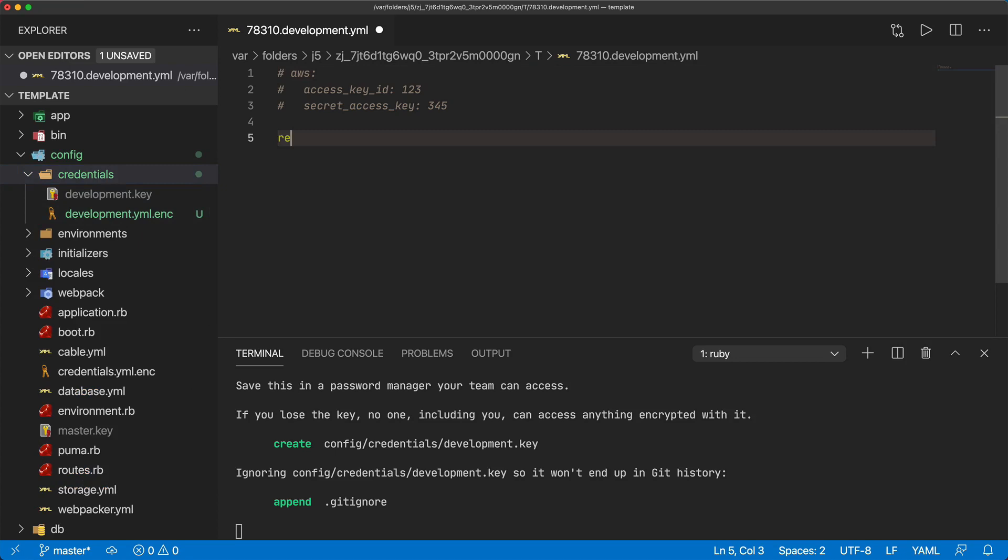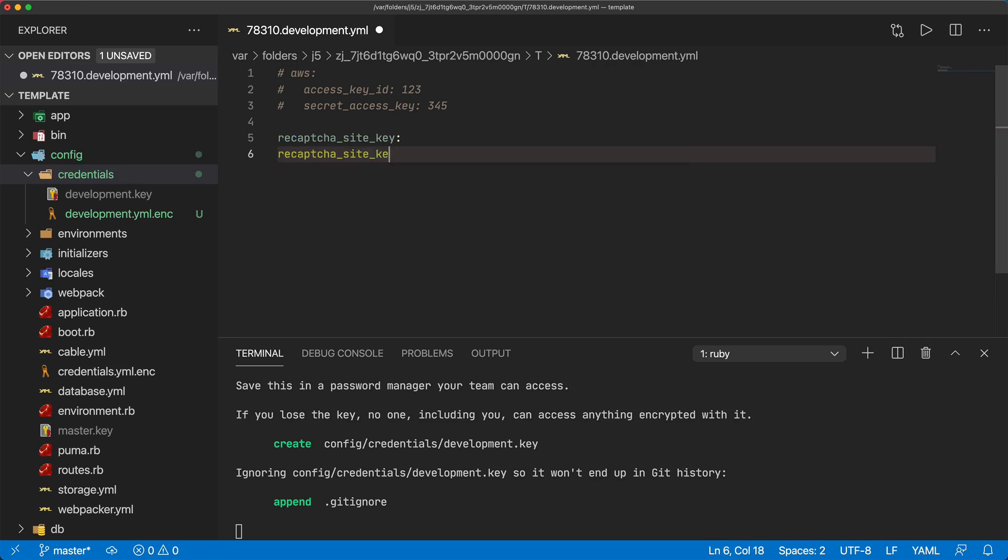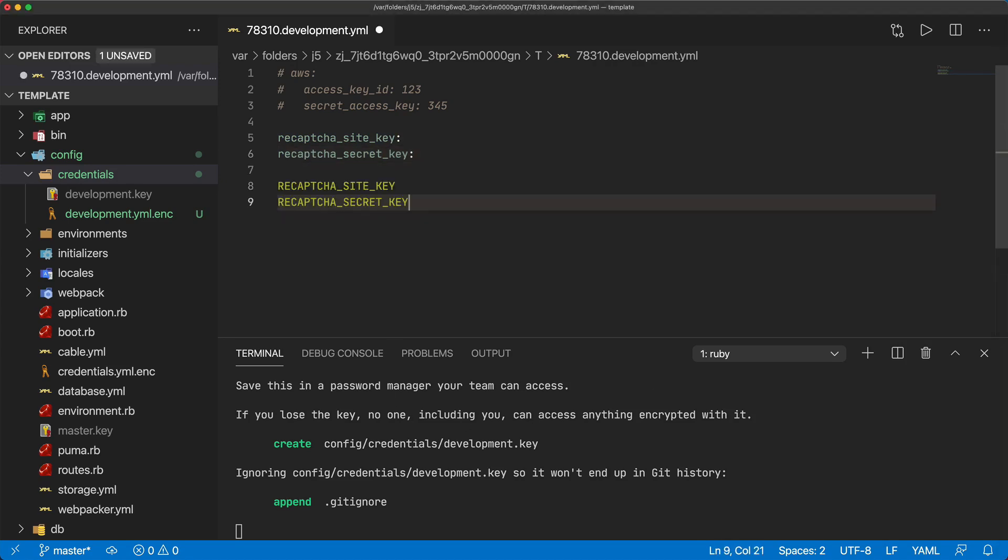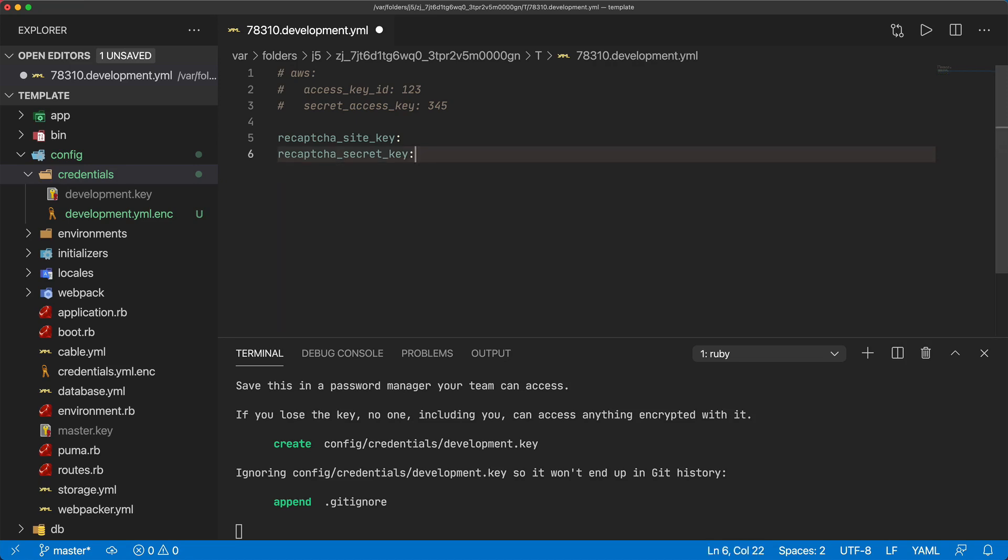Within here we can call something like recaptcha_site_key and then we're also going to need a recaptcha_secret_key. There's two ways that we can do this: we could set environment variables or we can do it within the credentials and then use a configurator to set these within our application, and that's the route that I'm going to go with.